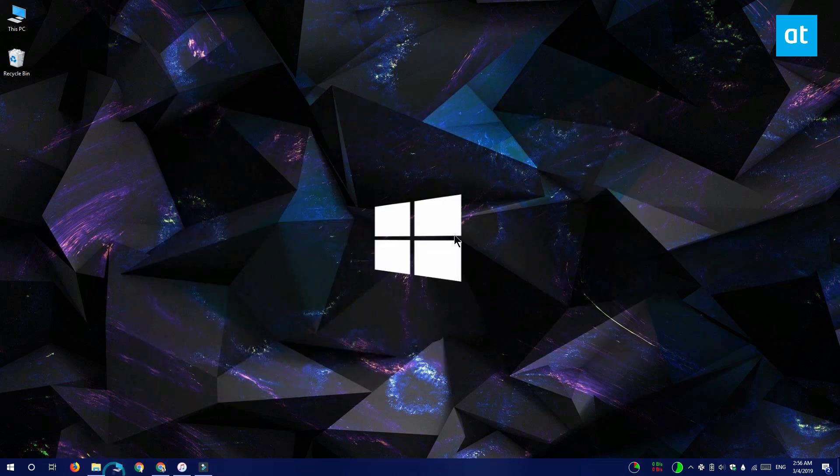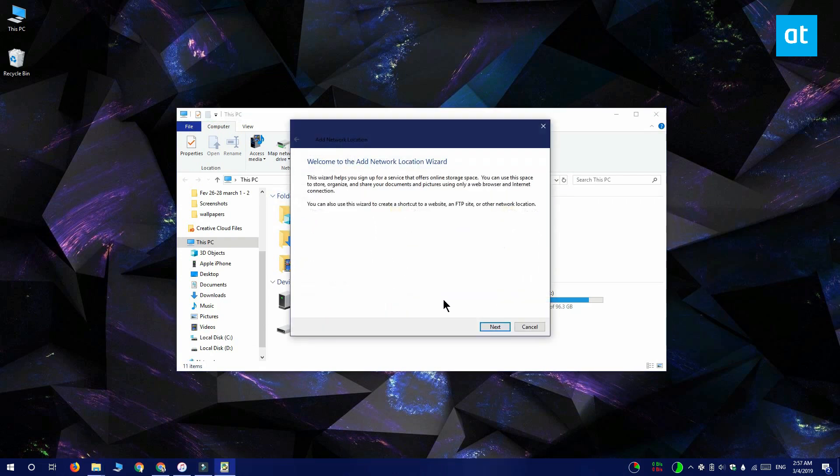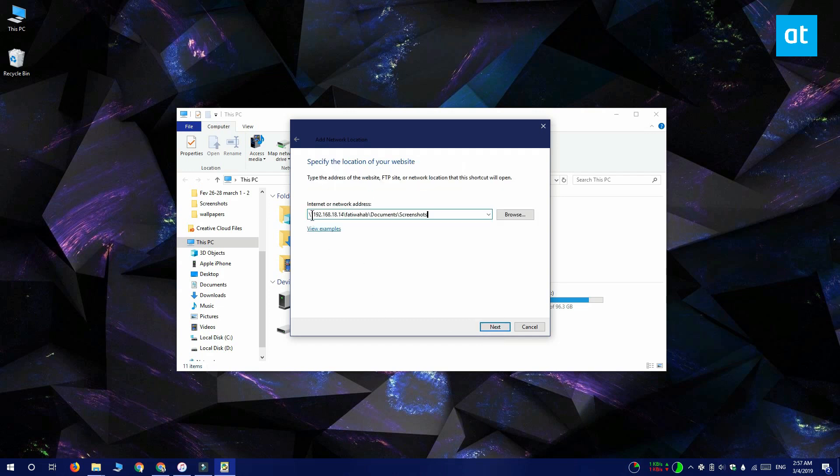Open This PC and click add a network location at the top. In the window that opens click next and select choose a custom network location. On this next screen you want to enter the local address starting again with the two backslashes and then add the folder that you want to access.